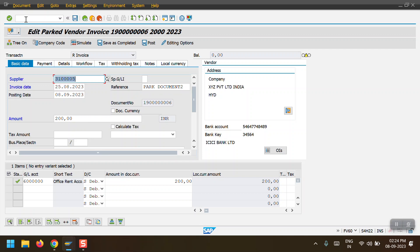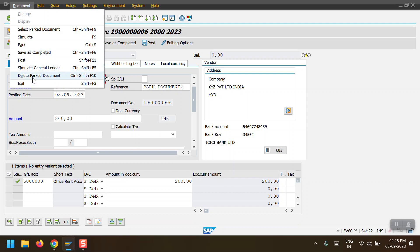In real scenarios, subordinates pass the document and managers or account managers review it. If changes are needed, they make them. If the document should not be posted, they select the document and click Delete Park Document. This will remove it from the SAP system - it will not appear in the ABL1N report or the BKPF table.